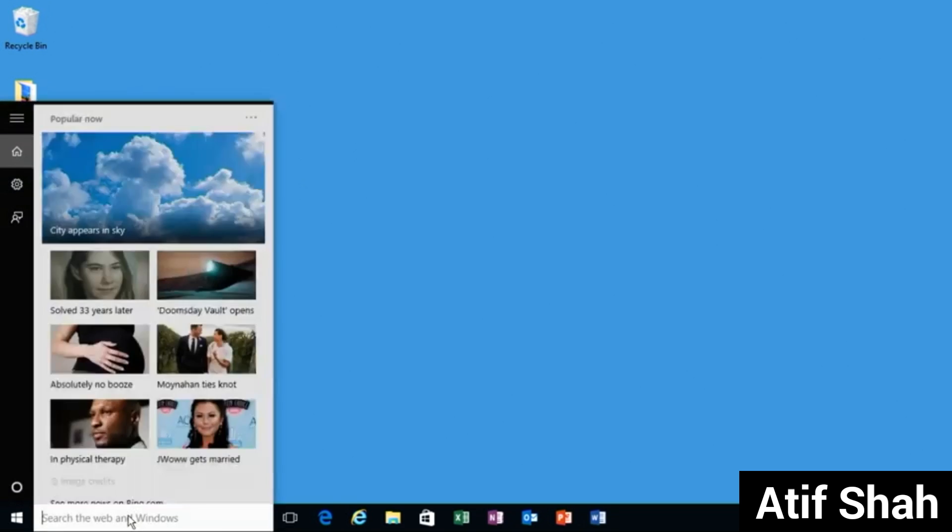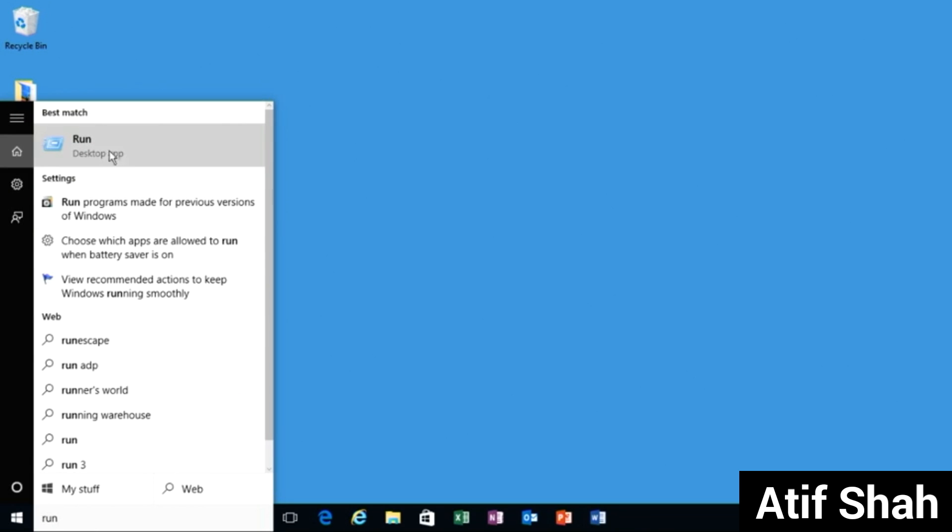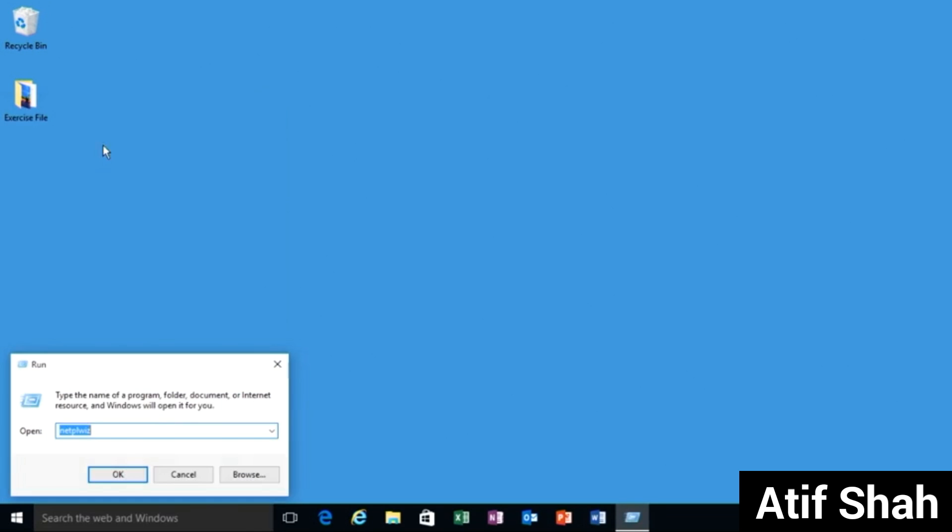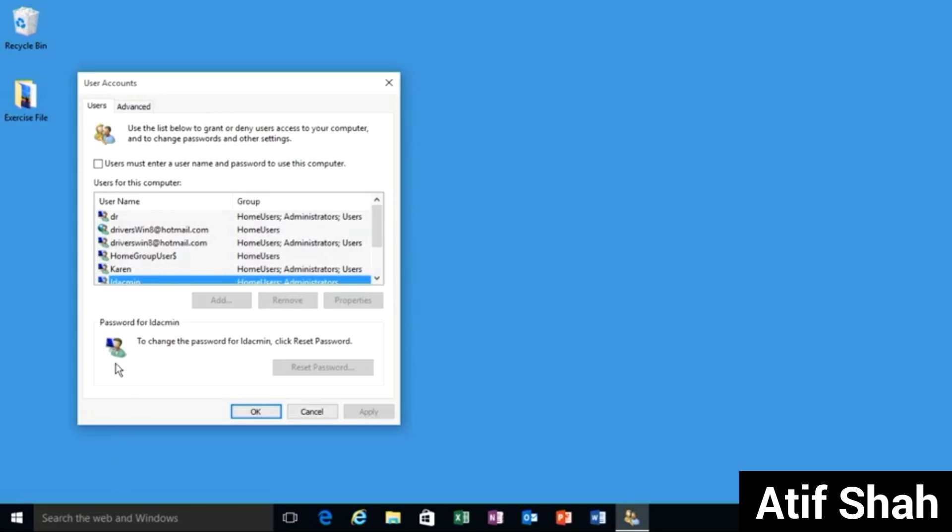Just go back, type in run to get to the run app and when you select it the last command you typed in is already there. There it is NETPLWIZ. Click OK.